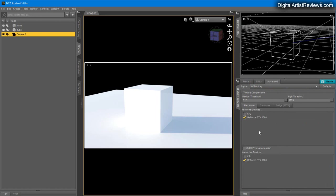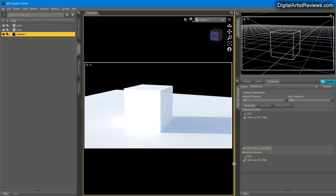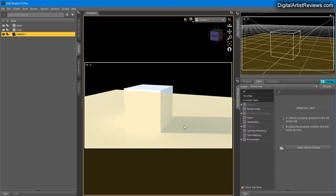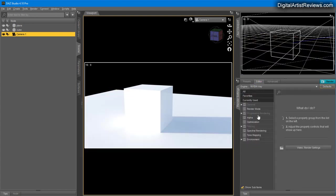I disable CPU so there's no strain when I want to go into Photoshop or other documents. I usually click OptiX Prime acceleration which enhances the rendering speed. Now back to the Editor tab.